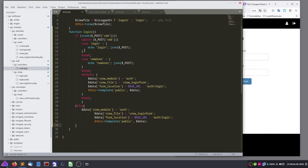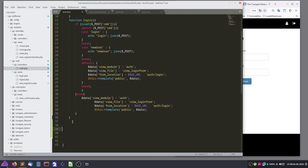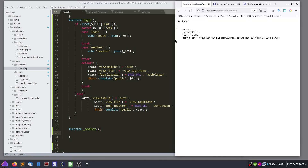Is the indentation correct? Let's add a new user first. We need validation in this stuff, right? Email and password.